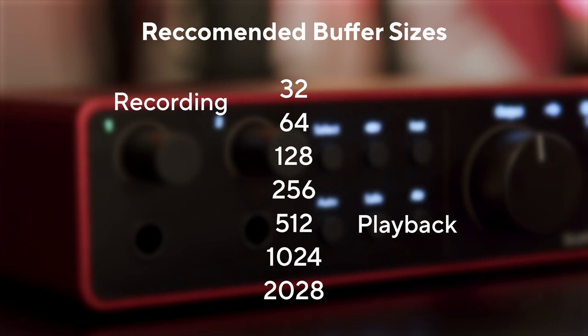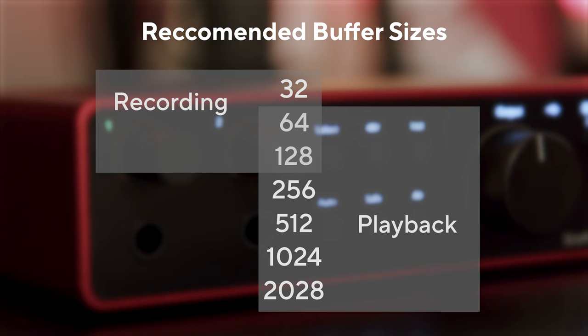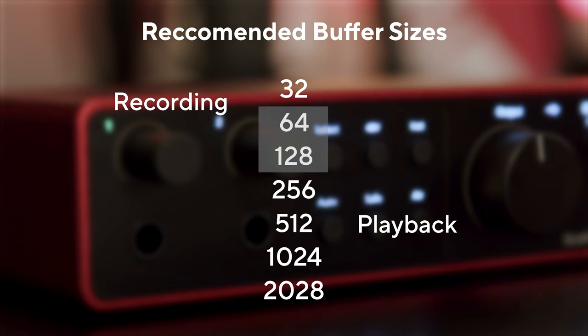Here are some simple rules to follow. When recording, we recommend using the lower numbers. And when playing back, we recommend using the higher numbers. 64 and 128 are good starting points to avoid changing Buffer Size during your recording experience.